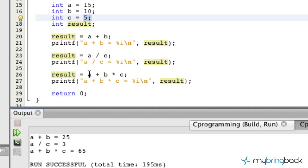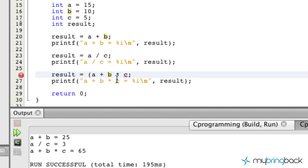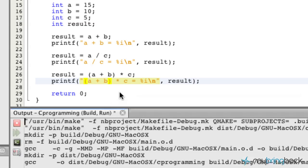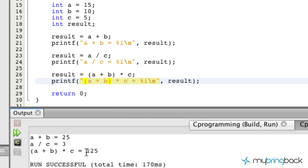Now we could change this. We could put some parentheses around a plus b, similar to what we could do in algebra. And we'll just reflect that on the screen as well. Go ahead and run that. And we should get the 125 as if we were to do it that way.